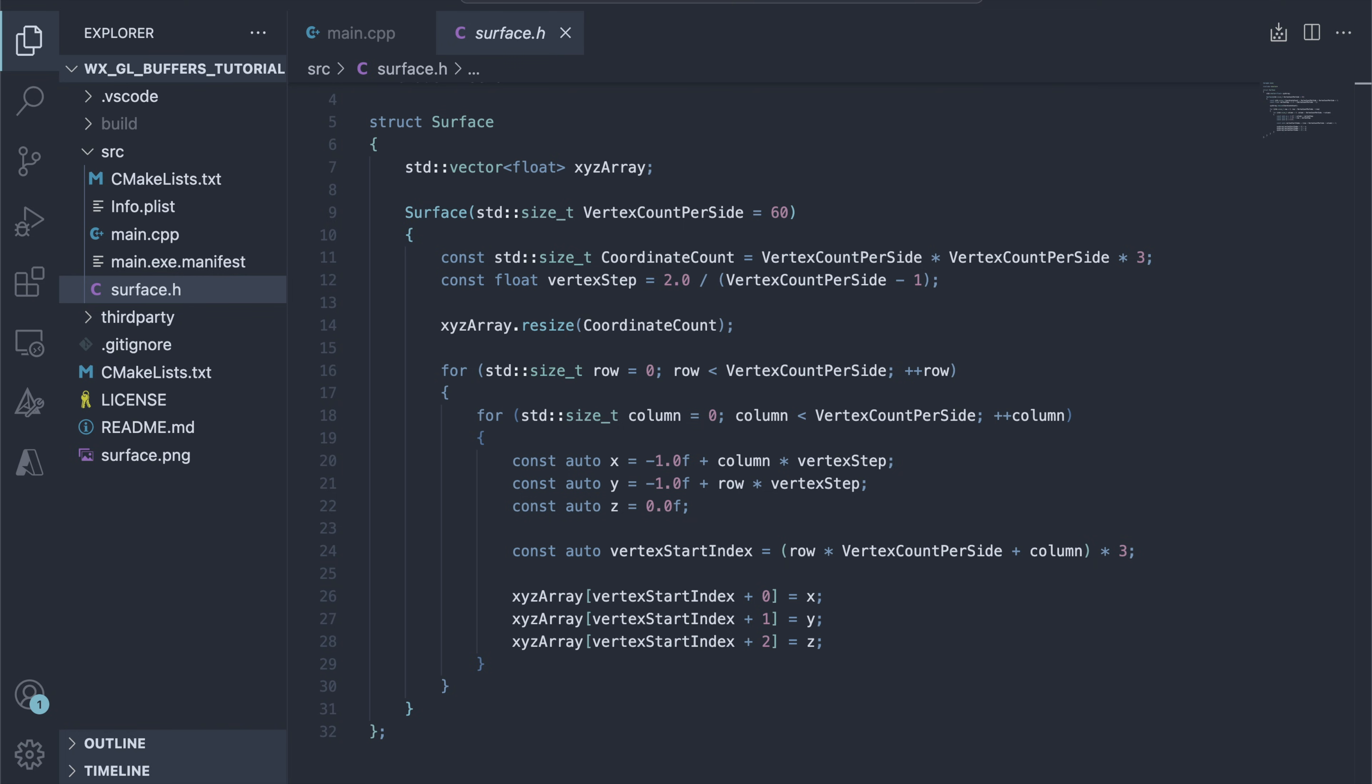To ensure the vertices are distributed evenly between the coordinates ranging from minus 1 to 1, we need to calculate the vertex step correctly. Let's say we want to distribute n vertices along a line starting at minus 1 and ending at 1. If the first point is at the beginning of the line and the last one at the end, it means we have n-1 segments between the points.